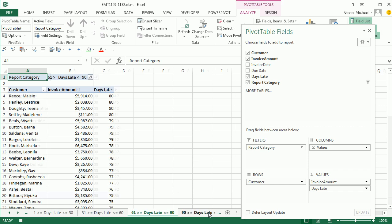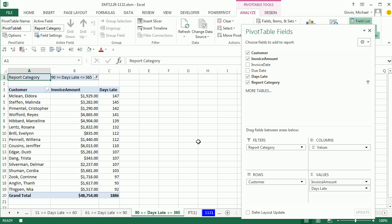Again, this is kind of silly. This is the fourth video in a row we've done on aging reports. I don't think I would ever do it this way, because there's just always a chance that we could have repeat customers. Remember, these are late invoices. So we could have more than a single invoice from each customer, and this method would not work.